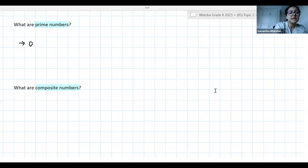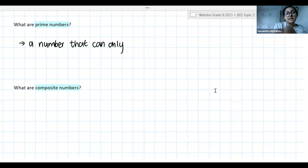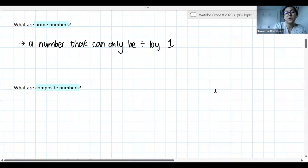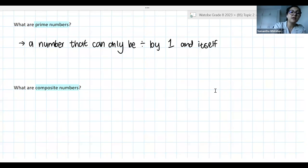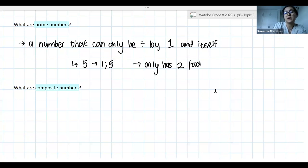Prime numbers are a number greater than one that cannot be exactly divided by any whole number other than one and itself. That's a nice definition. Basically, a prime number is a number — and importantly, greater than one — that can only be divided by one and itself.